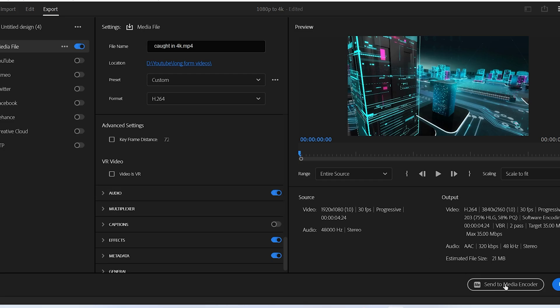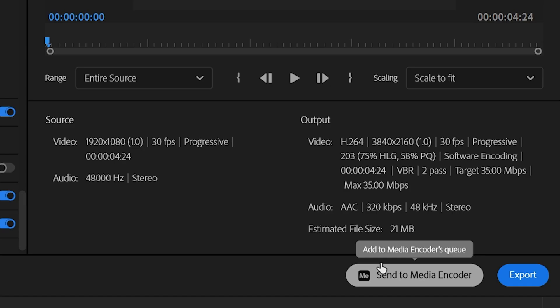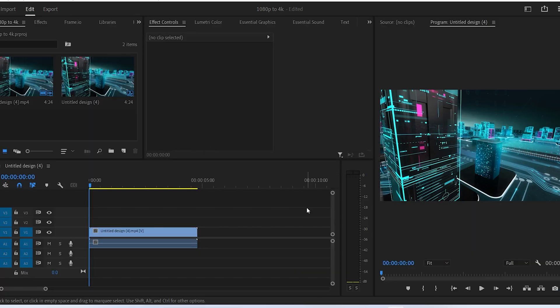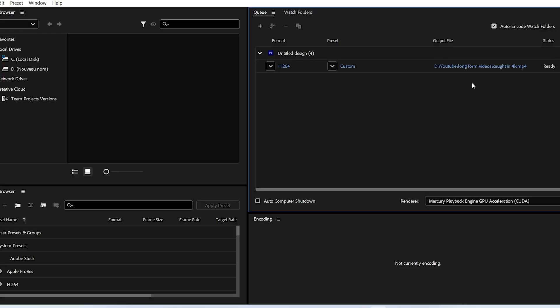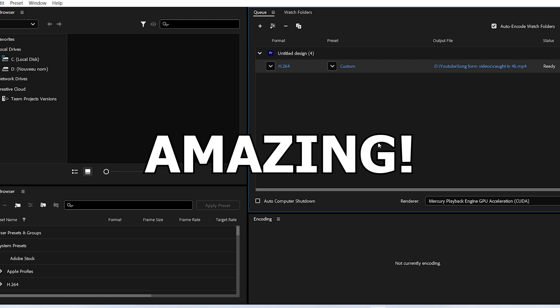Finally, click on either Export so the video would be exported here in Premiere Pro, or just click on Send to Media Encoder. And that's it. Your file size is probably going to be a bit large, but your video quality is going to be amazing.